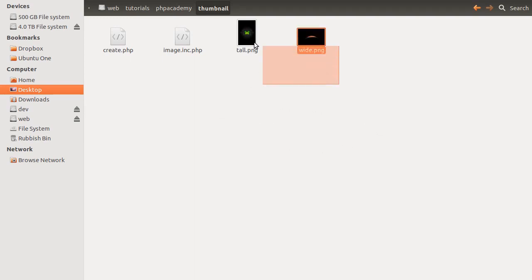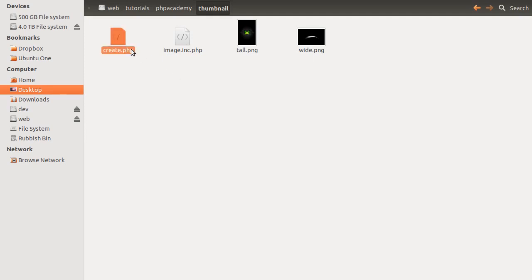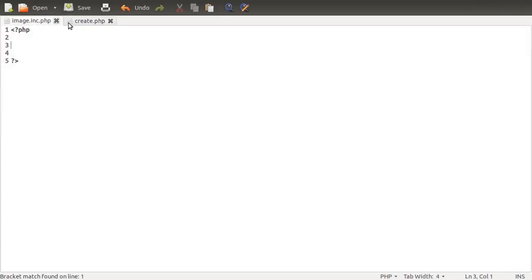So we're not going to be making this as part of an example of anything — no forum or profile — it's just going to be a function and a very small example of how to use it. These are the four files we're going to be working with: two images for testing and two PHP files. The create.php simulates a page or script where you might use this function, and image.inc.php is the back-end file that defines the thumbnail function.